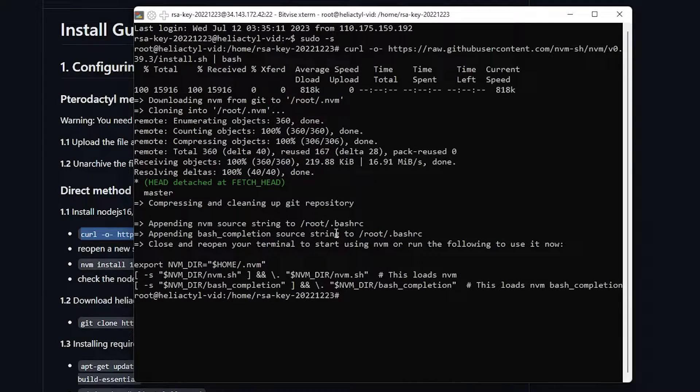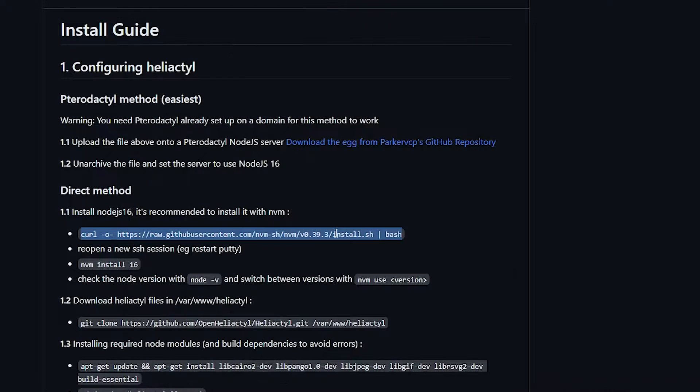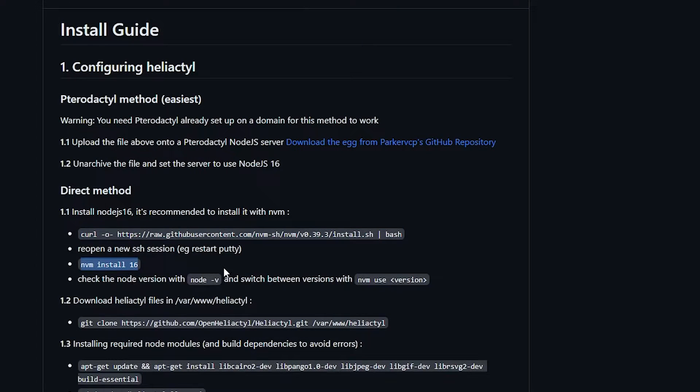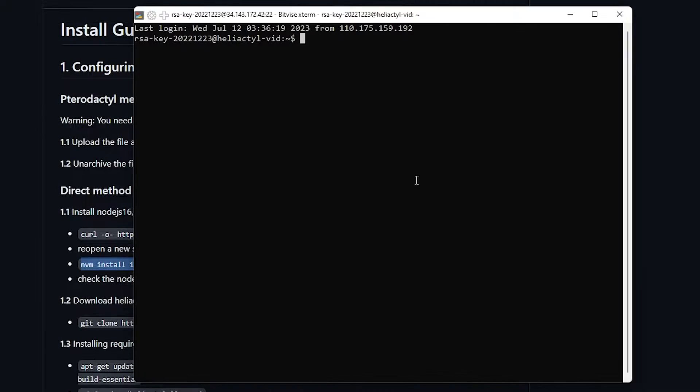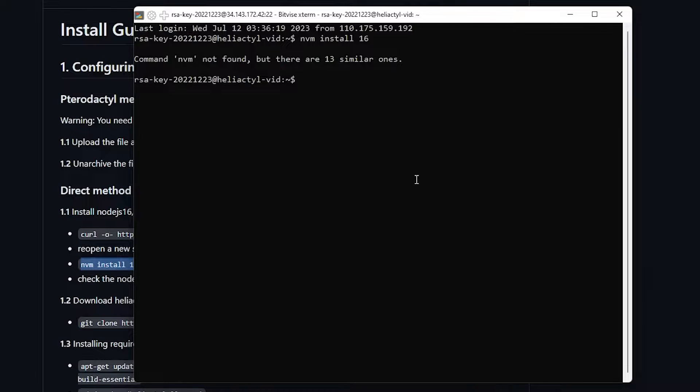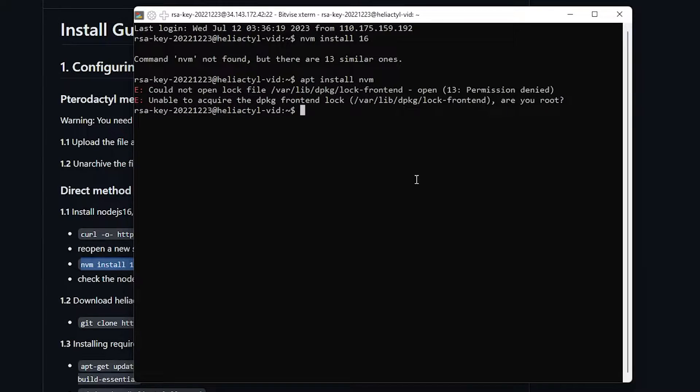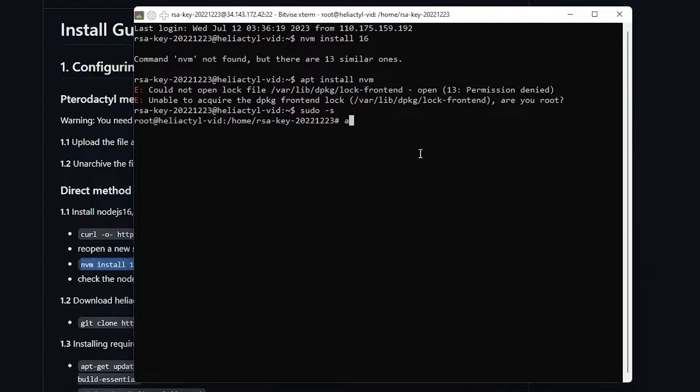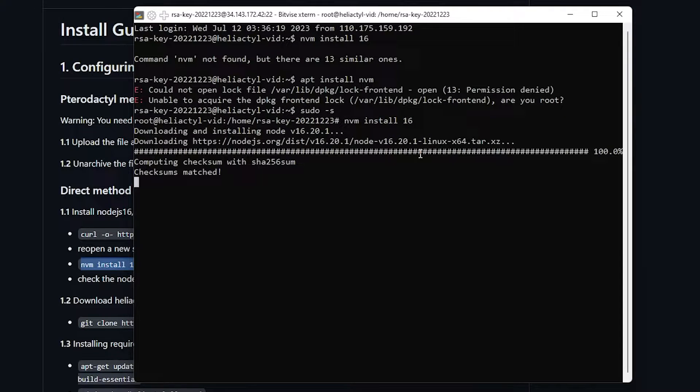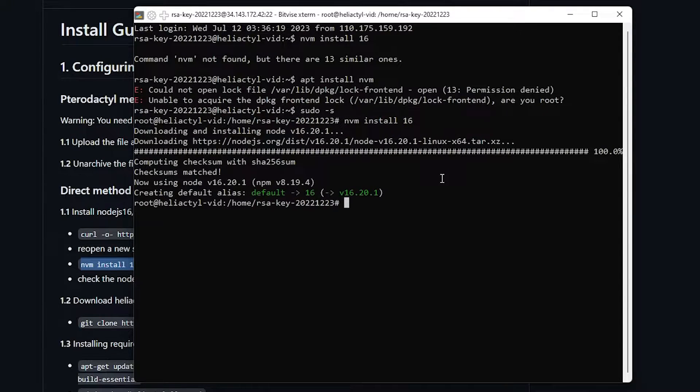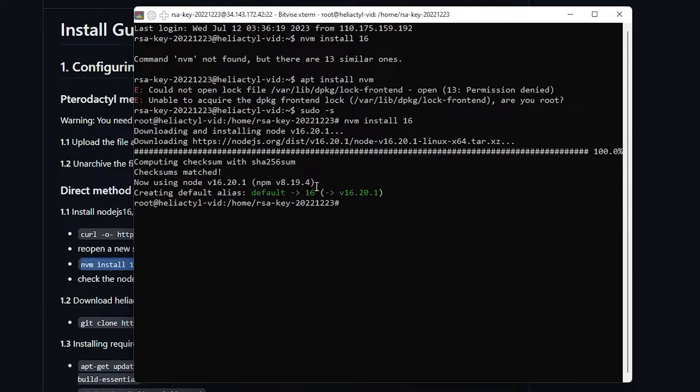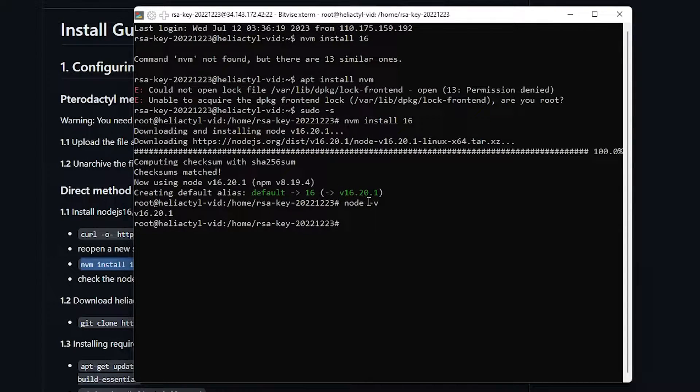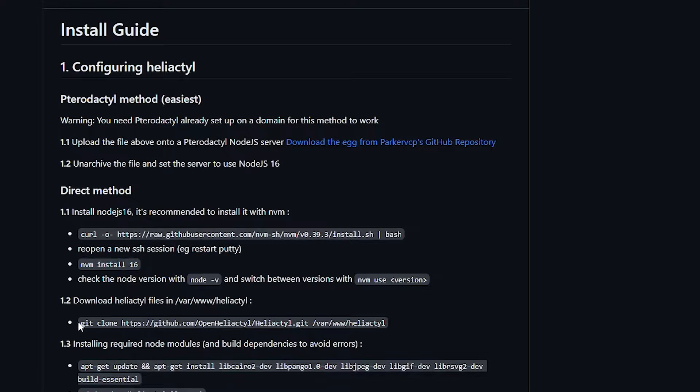Then we're going to do a ctrl shift P or just close it and then reopen it and I'll copy this and then install nodejs 16. But if it says that, just do apt install npm to do -s. There you go. And now once it says default to 16, it means it's already up and running. So you do node -v and you see 16.20.1.